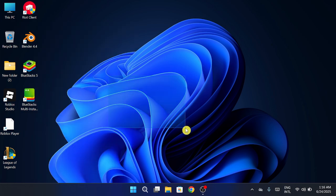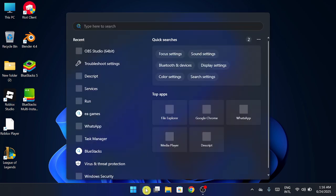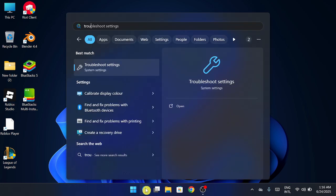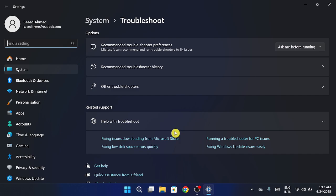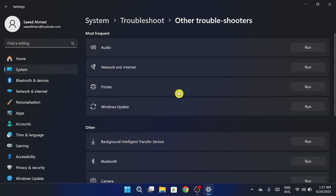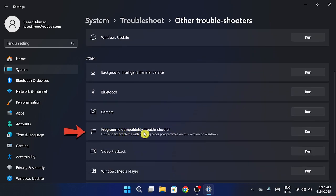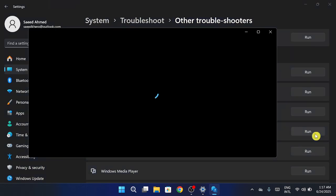If Blender still doesn't open, let's try troubleshooting. Go to your Windows search bar and type Troubleshoot Settings, then open it. Inside that window, click on Other Troubleshooters. Here, scroll down a bit and find Program Compatibility Troubleshooter. Run it. It'll try to detect and fix any compatibility issues.